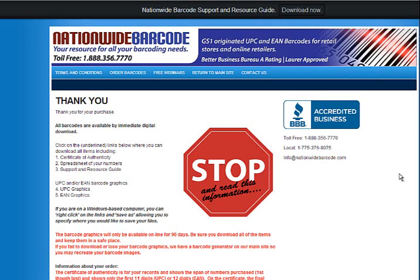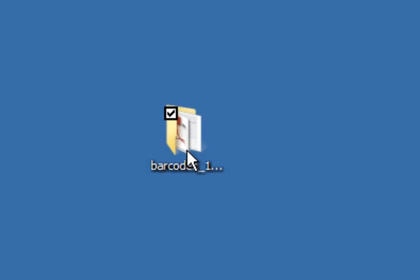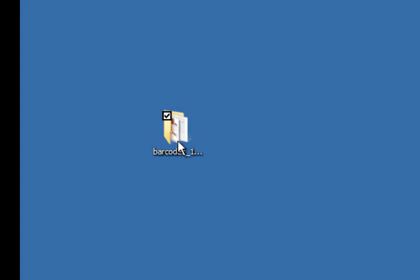Now before you start downloading stuff, I recommend that you make a folder on your computer. I like to save everything on my desktop as I'm working on it, and then once I double check everything and it's what I expect it to be, then I move that folder to another part of my computer, usually in my documents folder.